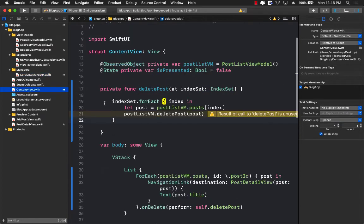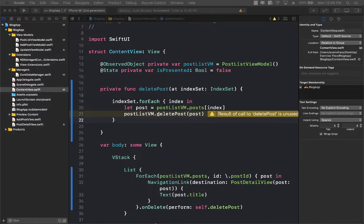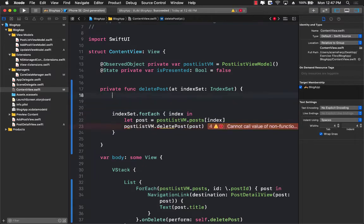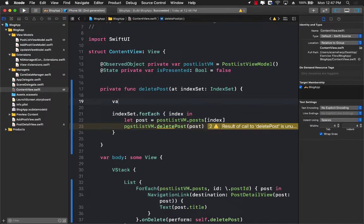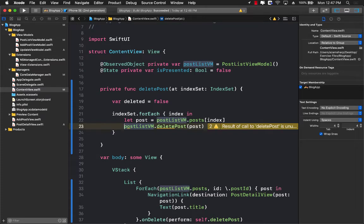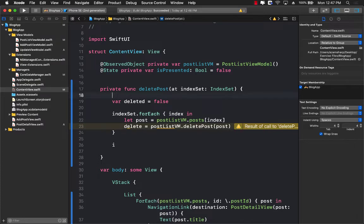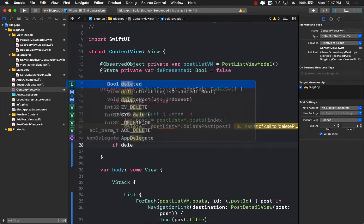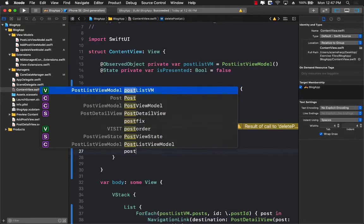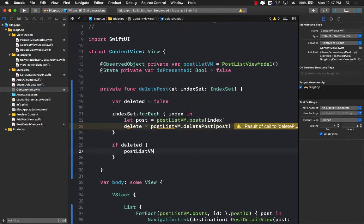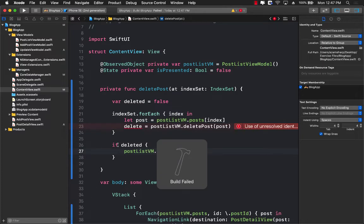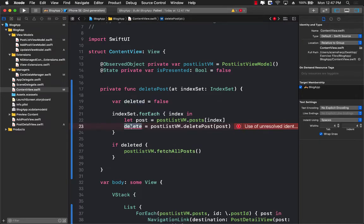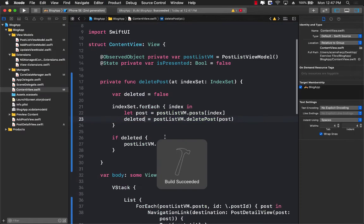So you can see we have a delete post now returning a boolean. But if you go over here, you can see that we're completely ignoring that return value. So what we want to do is to use that return value to do something probably refresh the whole thing, because once the post is deleted, we want to fetch the updated post. So deleted equals to false. And we will assign deleted equals to whatever we are being sent. If it is deleted, then we will go ahead and say postListViewModel.fetchAllPost. So if it is deleted, then we are going to make sure that we are fetching all the post and updating the user interface.